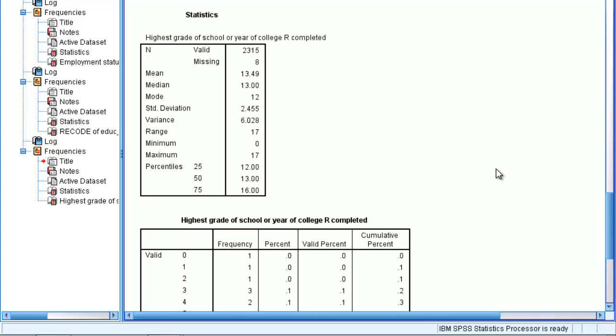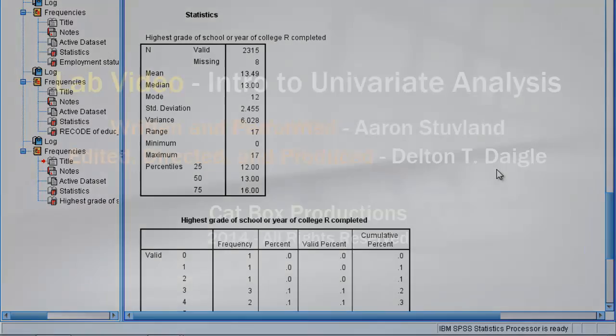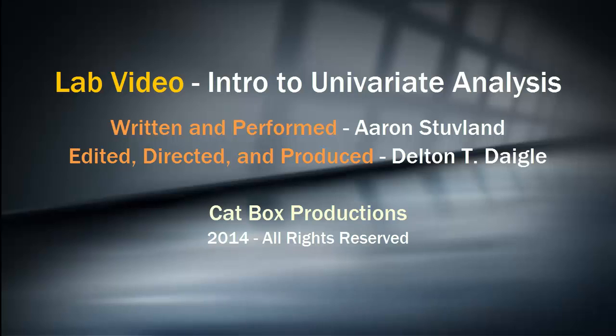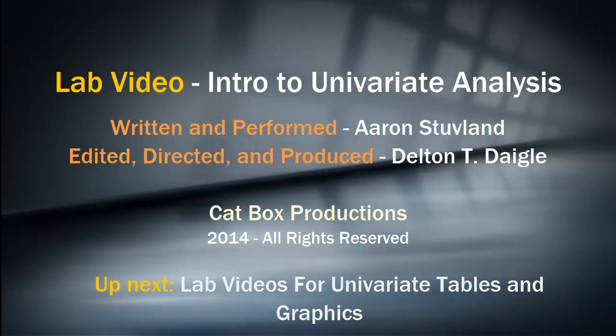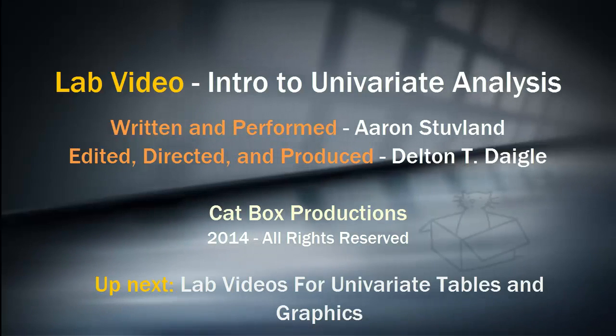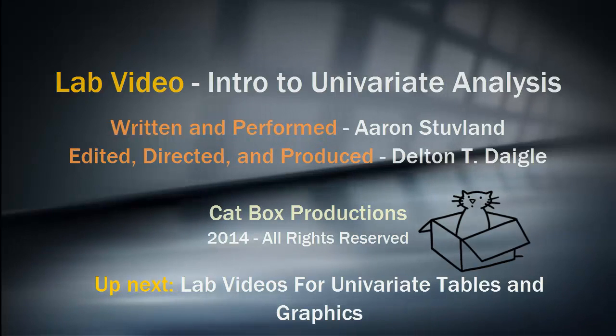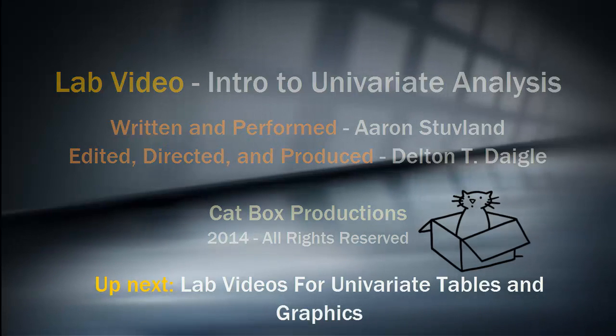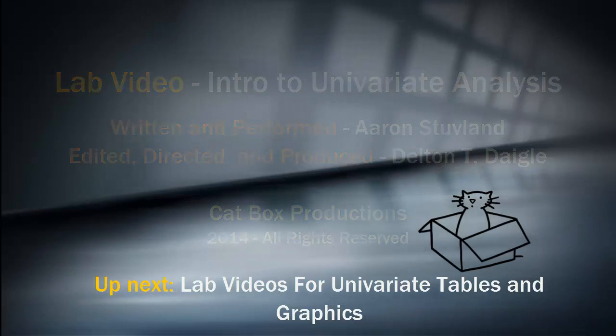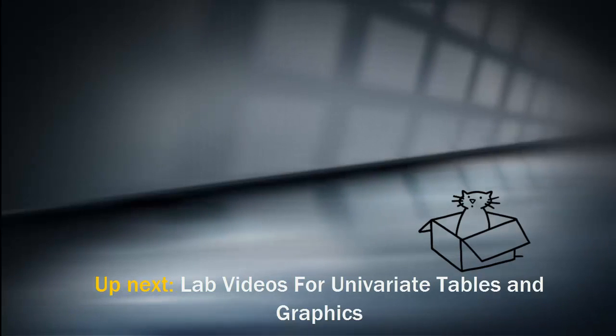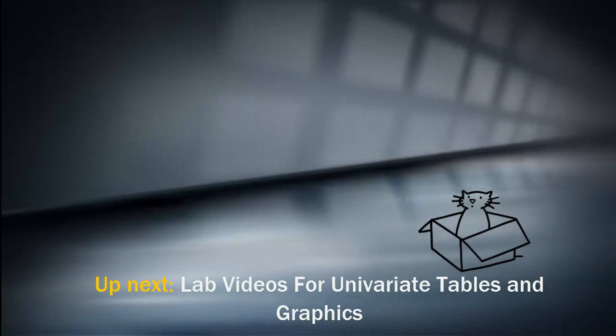To conclude, we've looked at an example of each level of measurement in SPSS and discussed how to use SPSS to calculate the appropriate statistics for each. The next videos you should watch are the videos where Aaron explains how to create publication quality tables and graphics using SPSS and desktop applications. We'll see you then.